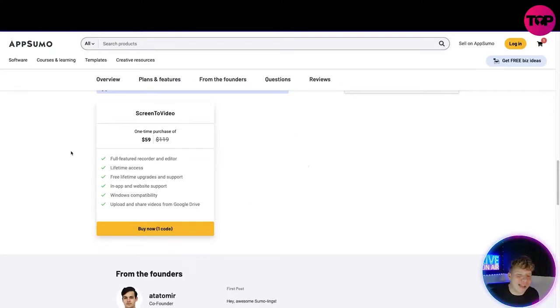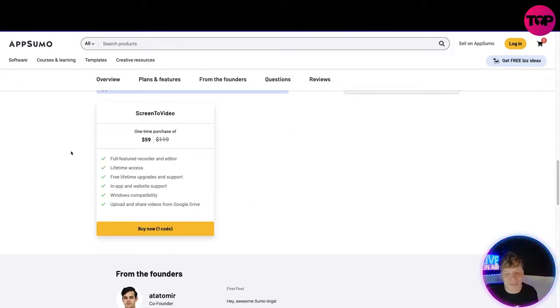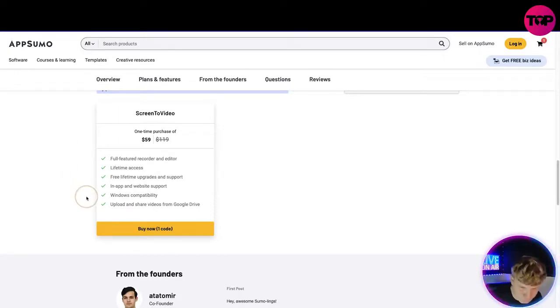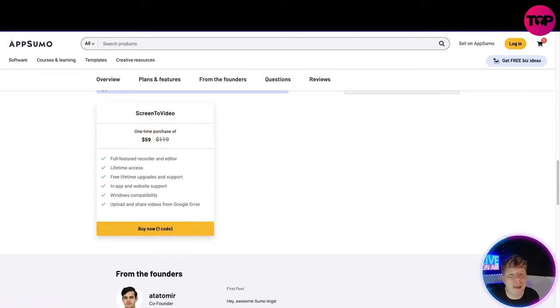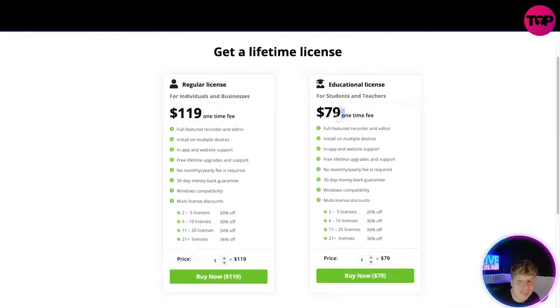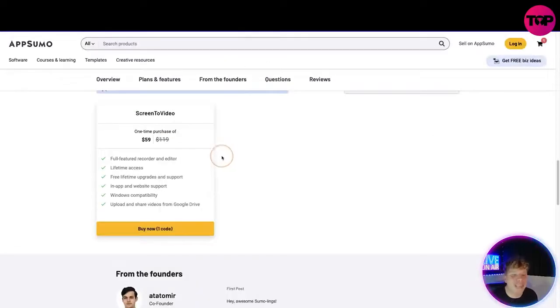You get every feature that we talked about on the last website. But if you click that link down below, you get full-feature recorder and editor, lifetime access, free lifetime upgrades, Windows capability, upload and share videos from Google Drive—all for $59.